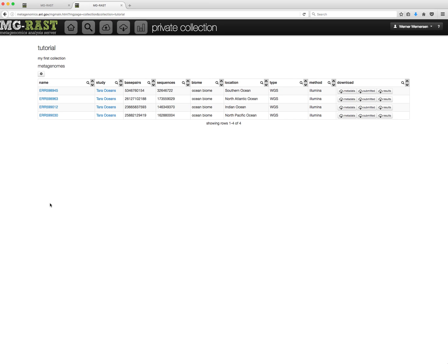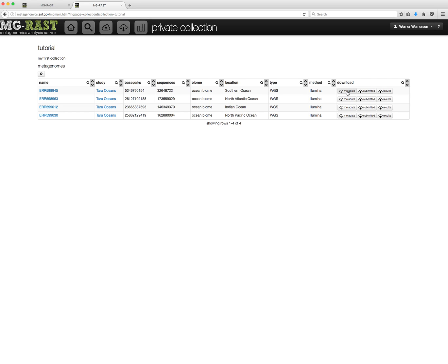The collection page displays a table with information about the datasets, along with links to their overview and study pages, as well as direct download links for metadata, the original upload file, and the annotated results.